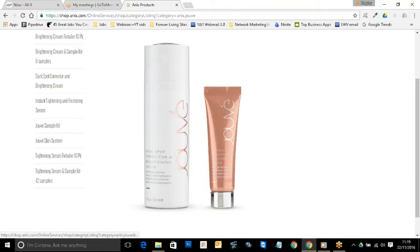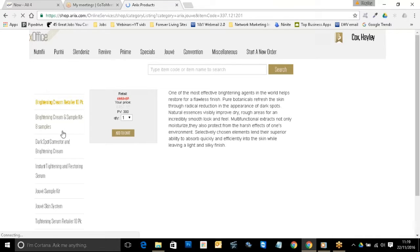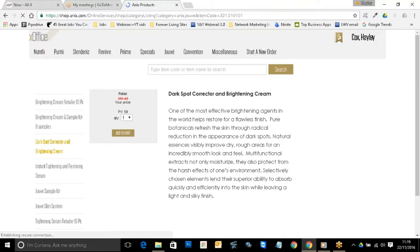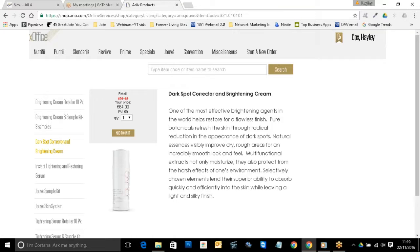When you're in the relevant brand that you want to purchase from, you just choose the product that you want. For example, we're going to the brightening cream retailer pack — you can go into the dark spot corrector or brightening cream — and as you can see, you've got 'add to cart'. Just click to add that to cart.